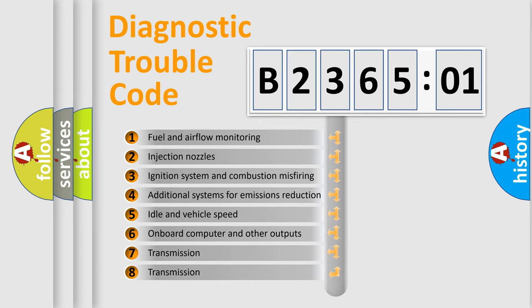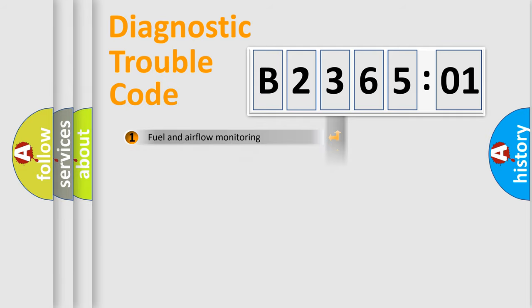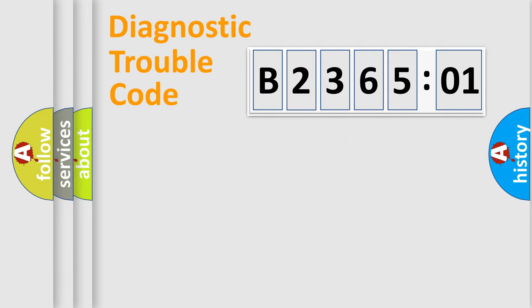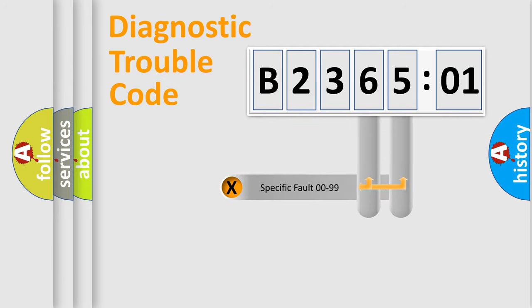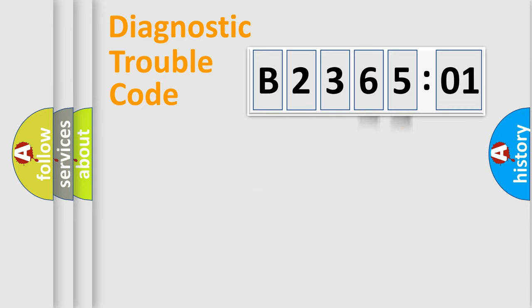The third character specifies a subset of errors. The distribution shown is valid only for the standardized DTC code. Only the last two characters define the specific fault of the group.